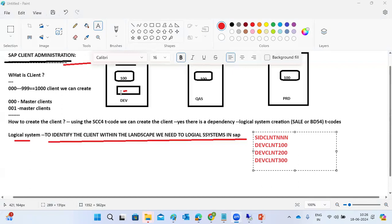Based on the logical system, we identify where to store data within the system. In one table, there is only one database — there is no separate database per client. The table stores data for all clients: 100, 200, 300. The logical system differentiates the entries. For example, Ravi in client 100 is different from Ravi in client 200; without the logical system, there would be duplicate entries.